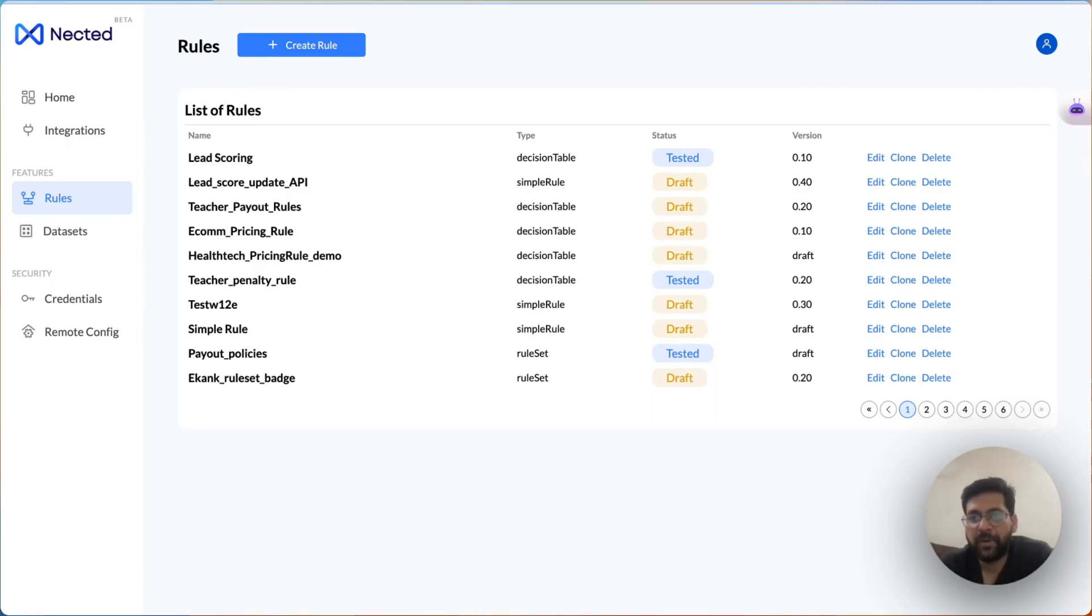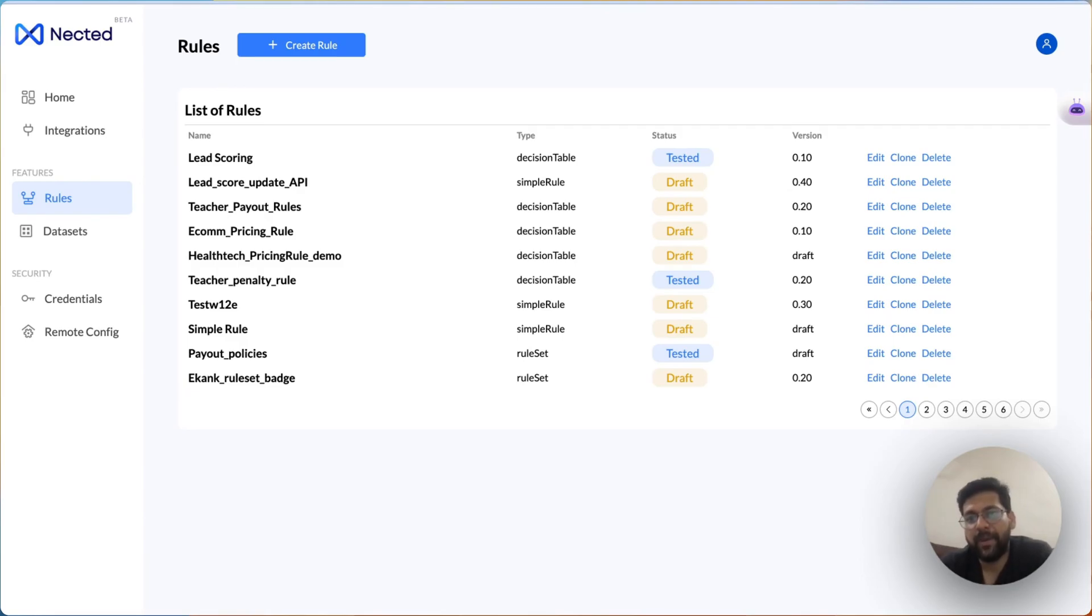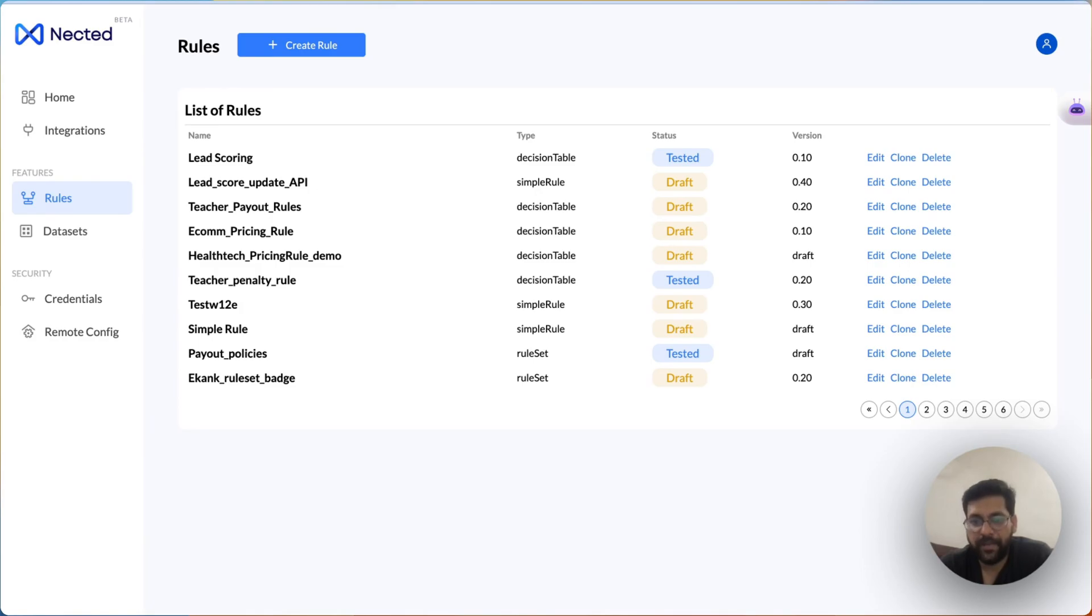Hey everyone, this is Prabhak, co-founder of Nectade. I am here to discuss our newly launched features: database and API actions, using which you can sync that rule outcome back into your system using our database and API connectors in a very easy no-code way.